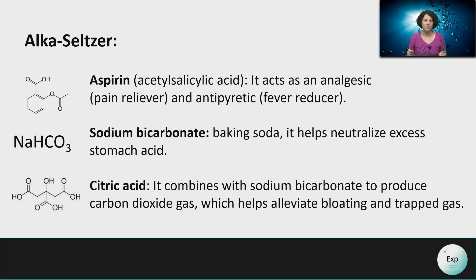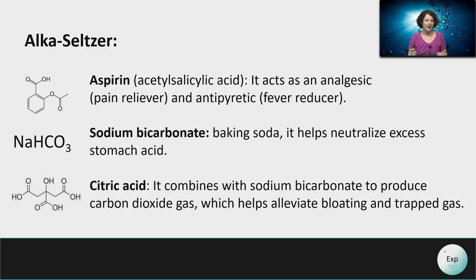The second ingredient is sodium bicarbonate, otherwise known as baking soda. This is a somewhat basic compound, and as such it will help neutralize stomach acid. The third ingredient is citric acid, and as the name implies it is an acid. In water, it will react with the sodium bicarbonate and produce carbon dioxide gas, which will help ease bloating or trapped gas in the body.